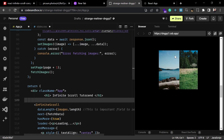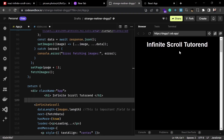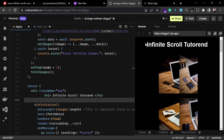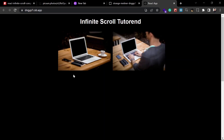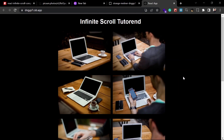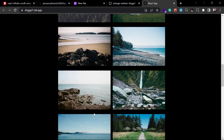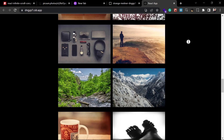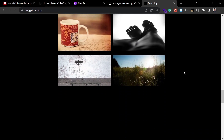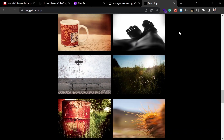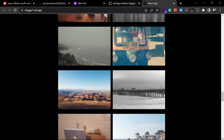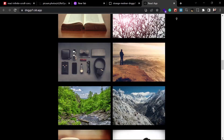I'll also add an H1 heading tag at the top. Now you can see the heading and the list of images rendered on the page. Whenever I scroll down it loads more and more images until the API runs out. That's how you implement the infinite scroll feature with this component.